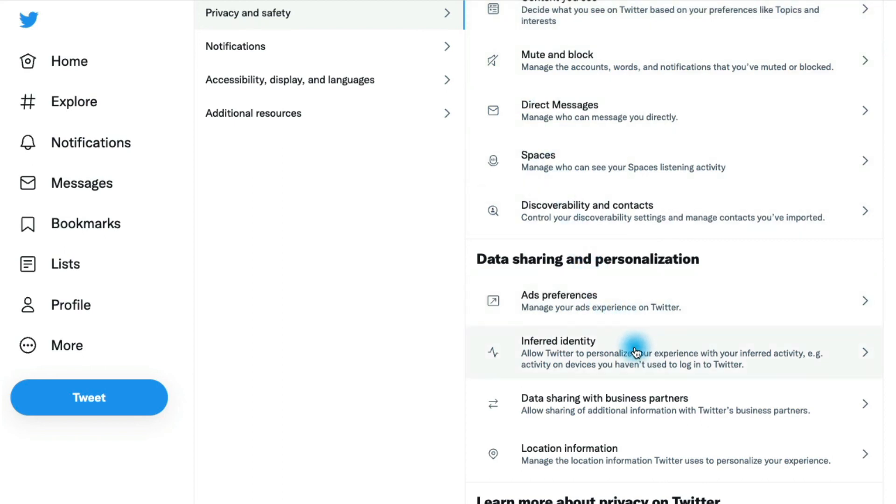Inferred identity - this section basically allows you to let Twitter determine whether or not if you haven't used a device in a long time, it will make you maybe answer some security questions when you log in. So you might want to keep that enabled.